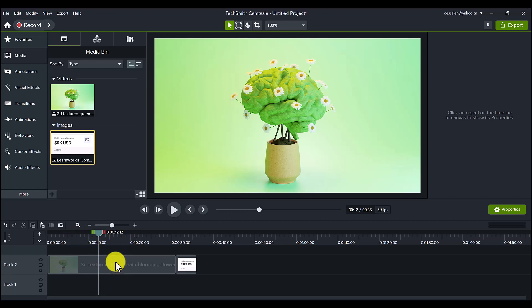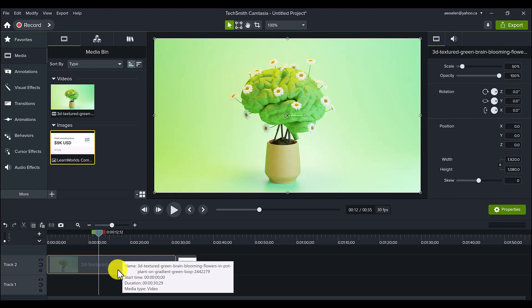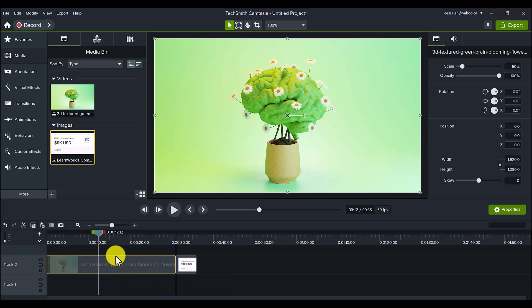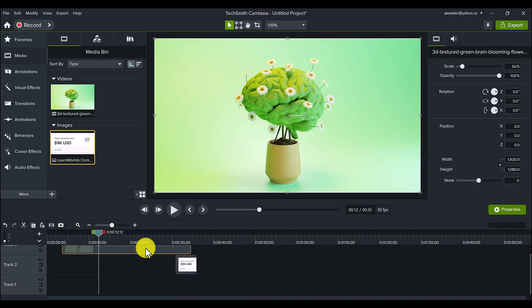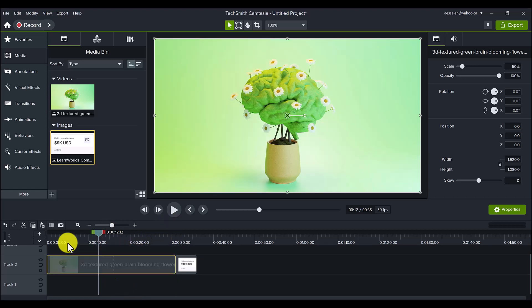So you can see right here, there's a stitch happening, but it's still one video. It made the two videos into one, and you can see it right there as I move it.